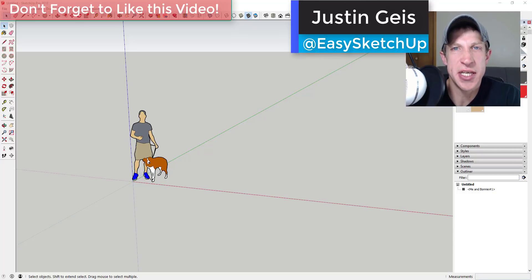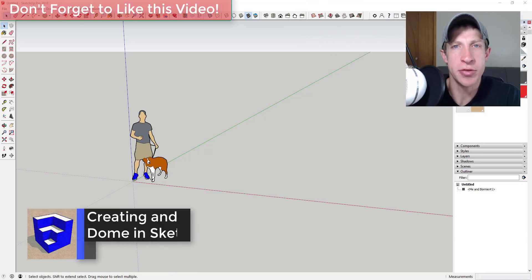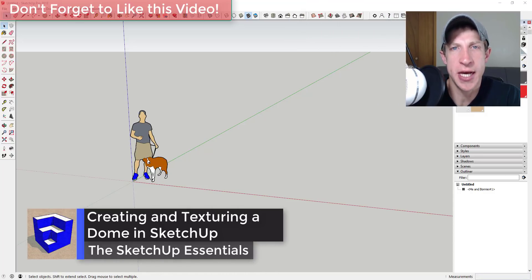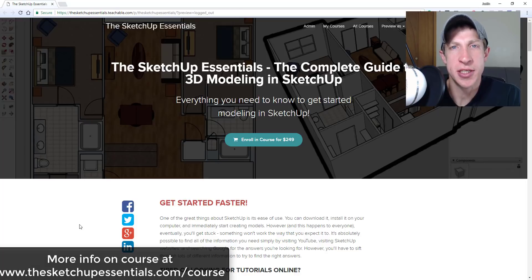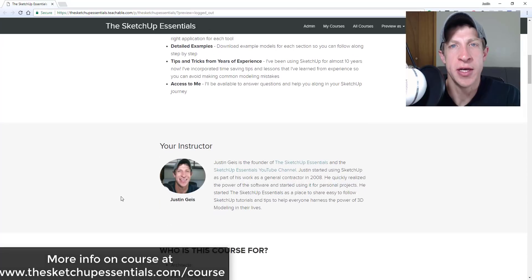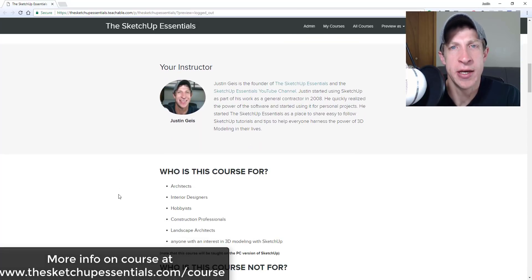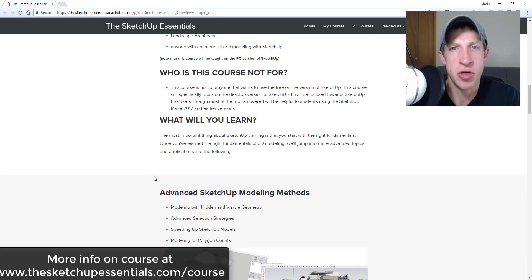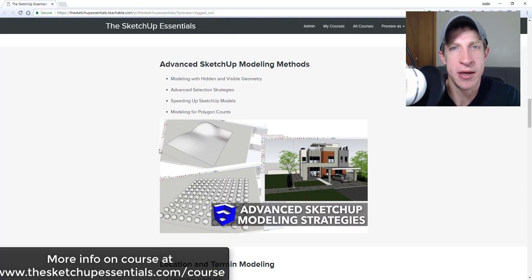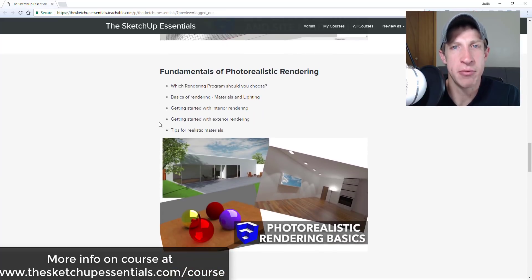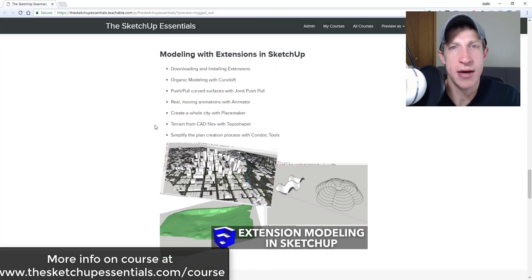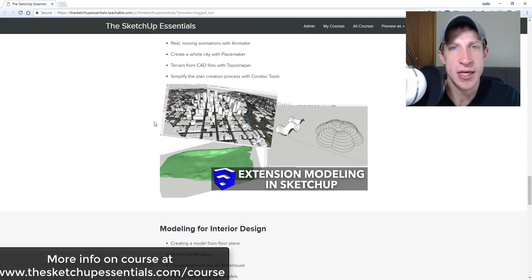What's up guys, Justin here with sketchupessentials.com, back with another SketchUp quick tutorial. In this video we're gonna use a series of tools to create a textured dome that also has some raised pieces on it. Today's video is brought to you by the SketchUp Essentials course — a start-to-finish SketchUp training covering basic tools through advanced topics like interior design, modeling for Layout, and intro to photorealistic rendering. Check it out at sketchupessentials.com/course.